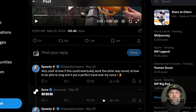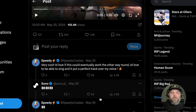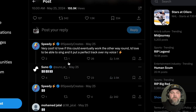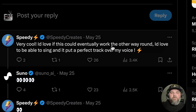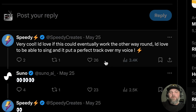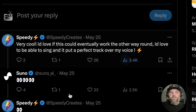Then look here — somebody already commented on the Twitter thread. Very cool, but I'd love to eventually work it the other way around. I'd love to be able to sing and put a perfect track over my voice.